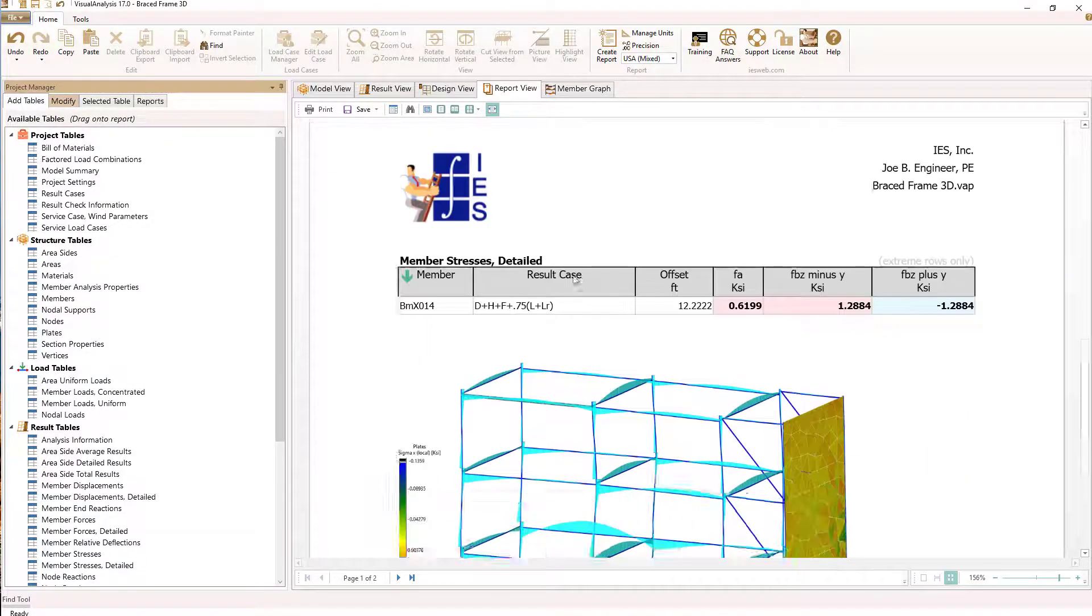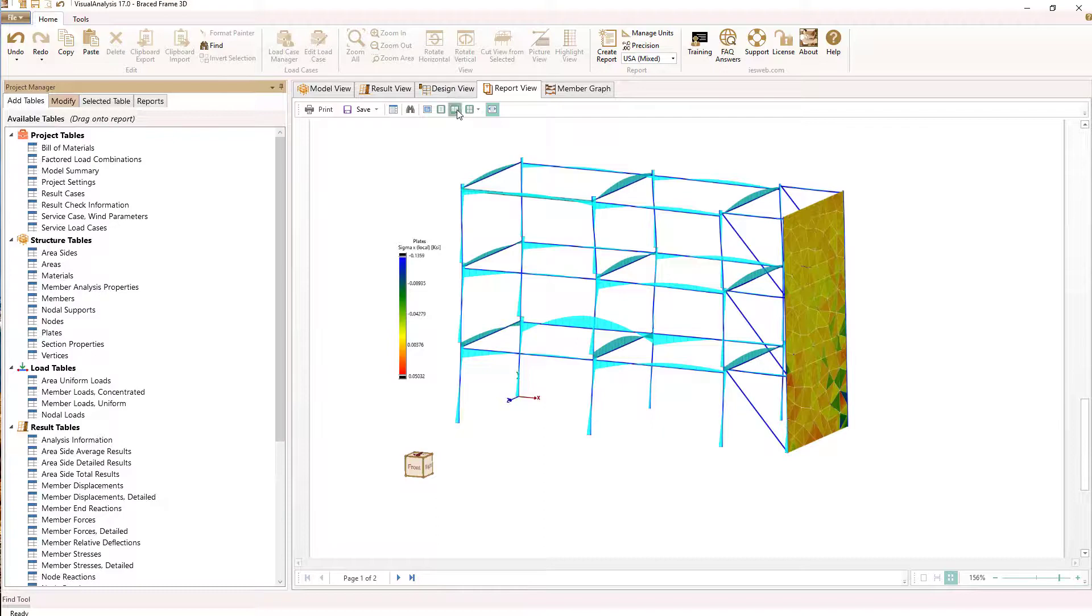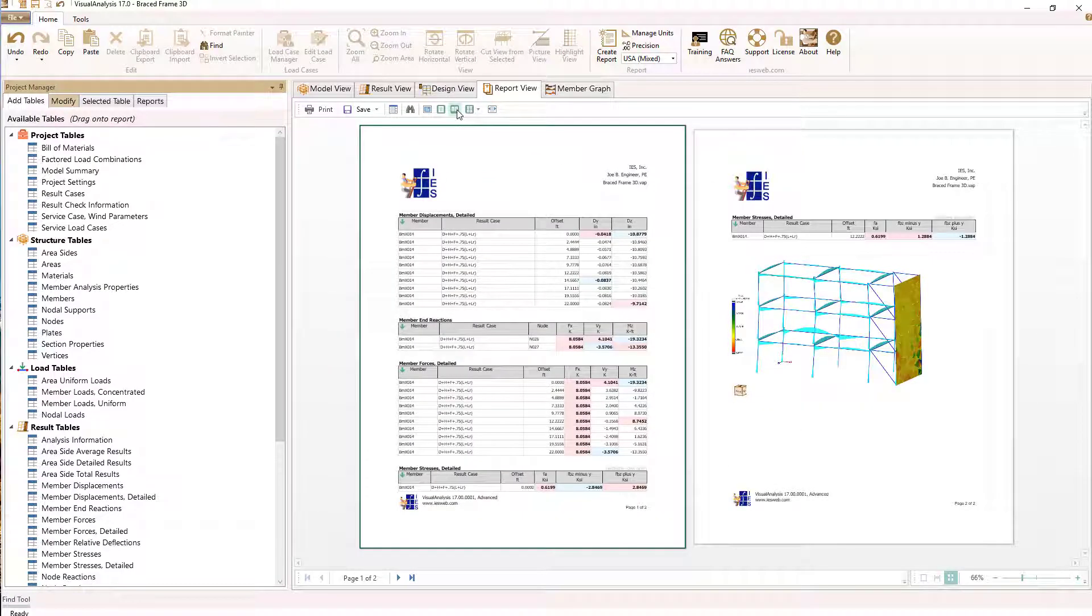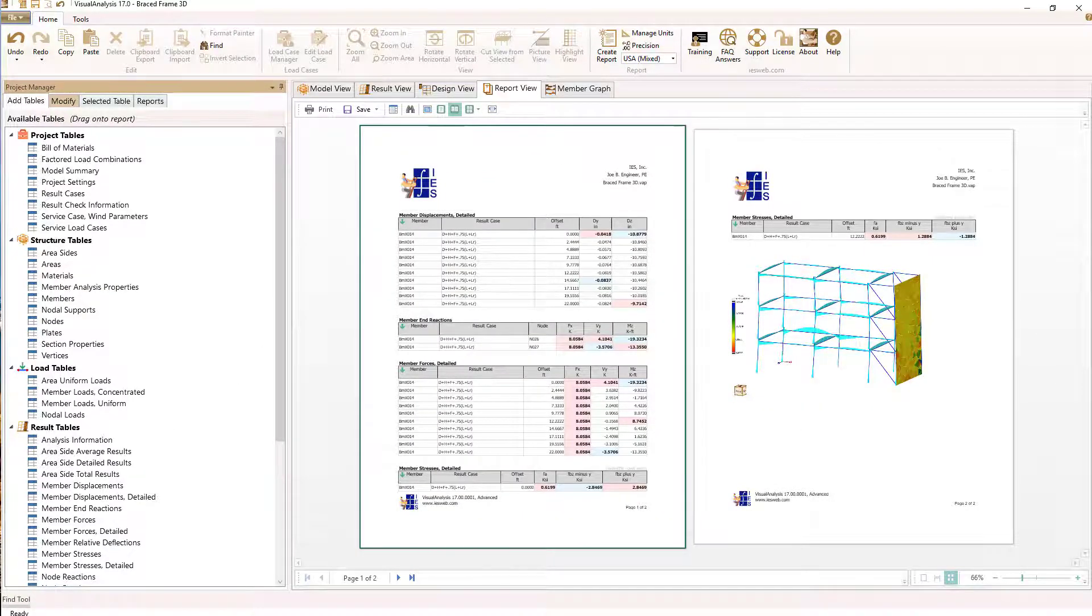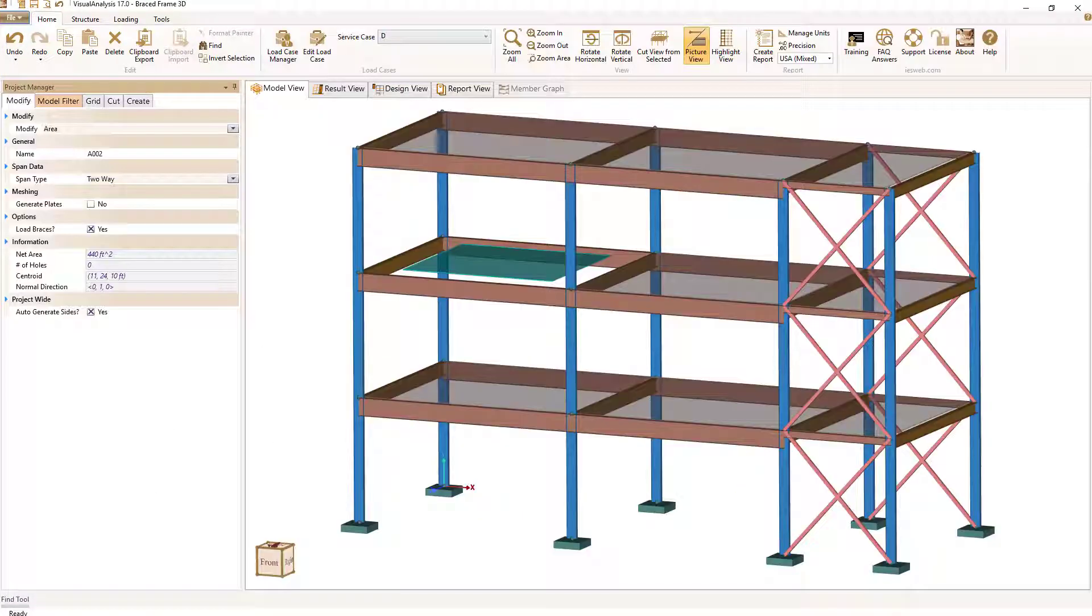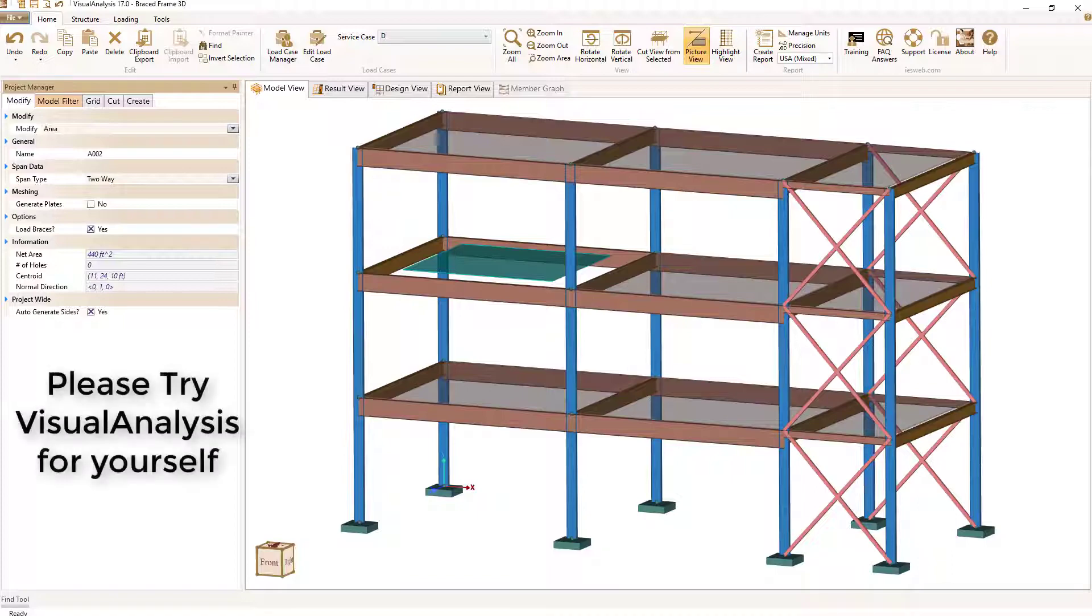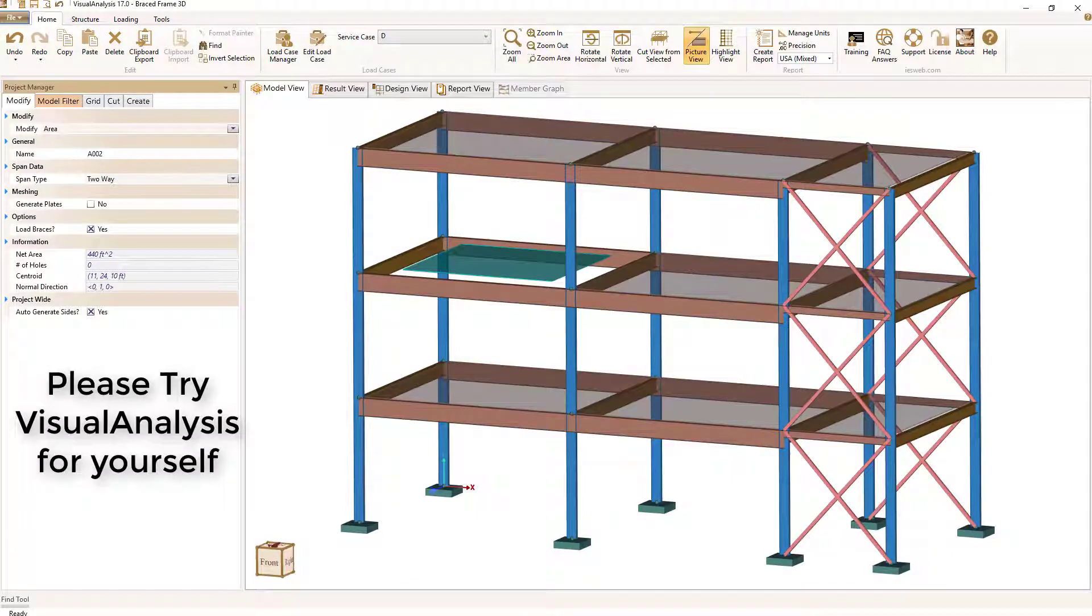With complete functionality and free support, you have nothing to lose. Go ahead, solve your next problem with IES Visual Analysis.